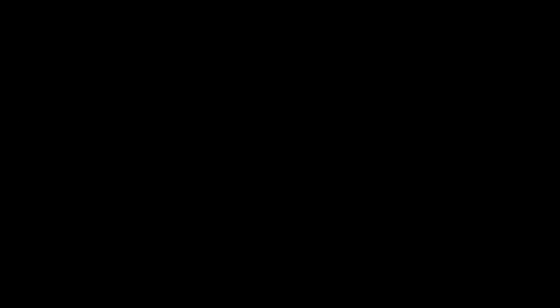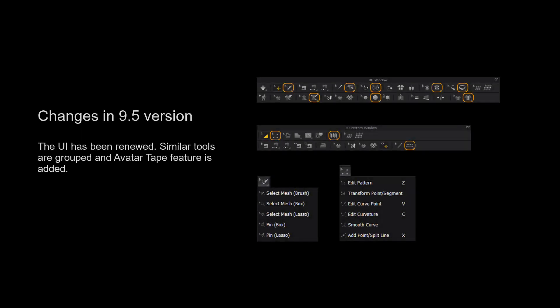For those using Marvelous Designer 9.5 and above, we have grouped more tools together for a cleaner user interface. Please long press the left mouse button on the tool to view a list of all the tools in the tool group.